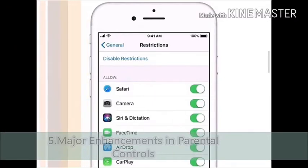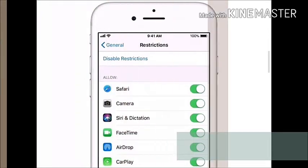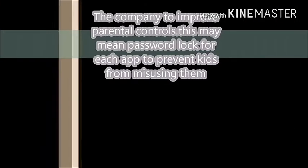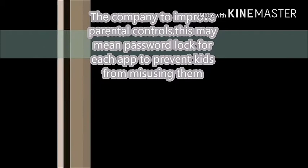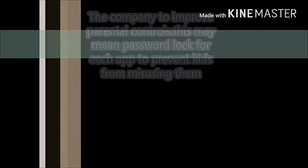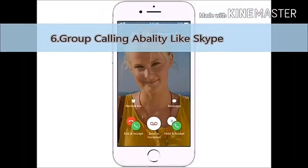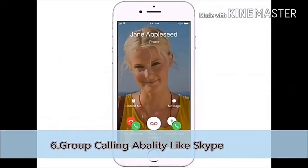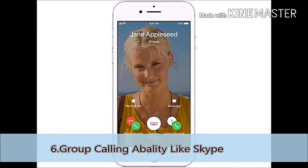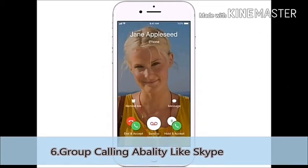There will be a major enhancement in parental controls in the companies. There will be a lot of improvements, meaning that the app's password will be very strong.